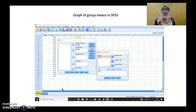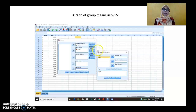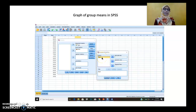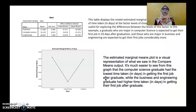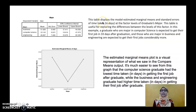Don't forget to draw a graph of group means in SPSS. The step is the same as before — go to Plot, draw a profile plot by inserting Major into the horizontal axis, then click Continue and OK. The output of the graph shows a table displaying the model's estimated marginal means and standard error of time taken in days at the factor level of graduate major.